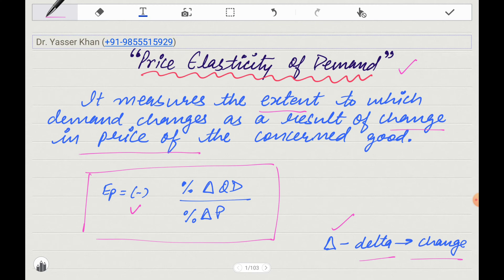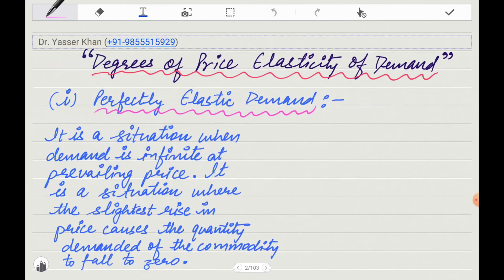Today I will tell you about the degrees of price elasticity. There are five degrees. The degrees tell us: when the price changes, to what extent and in how many ways will demand change?